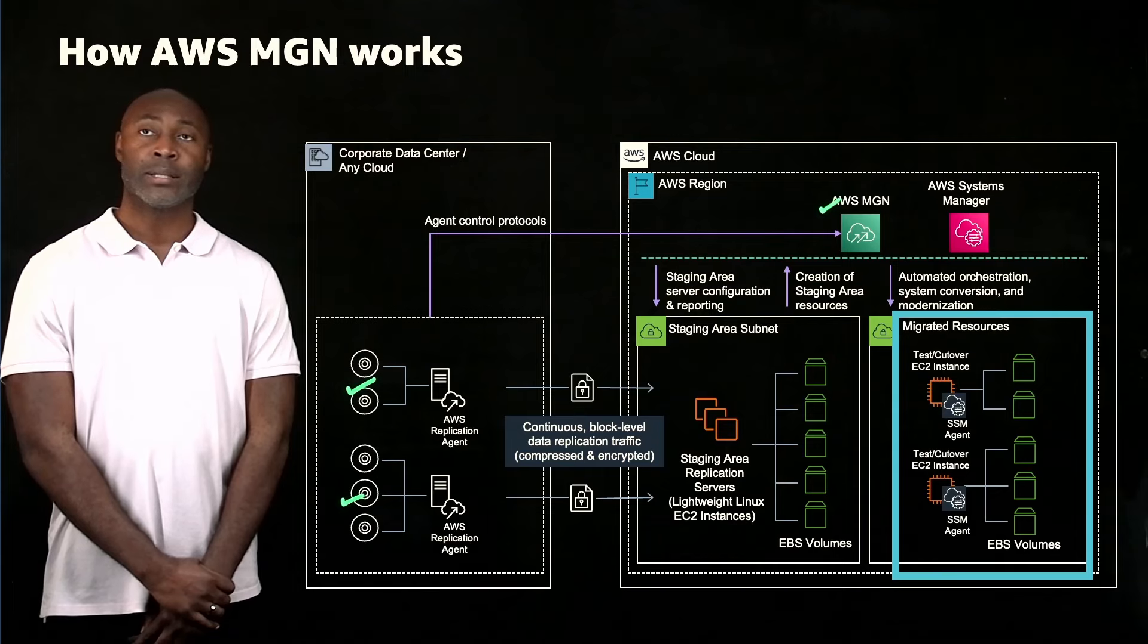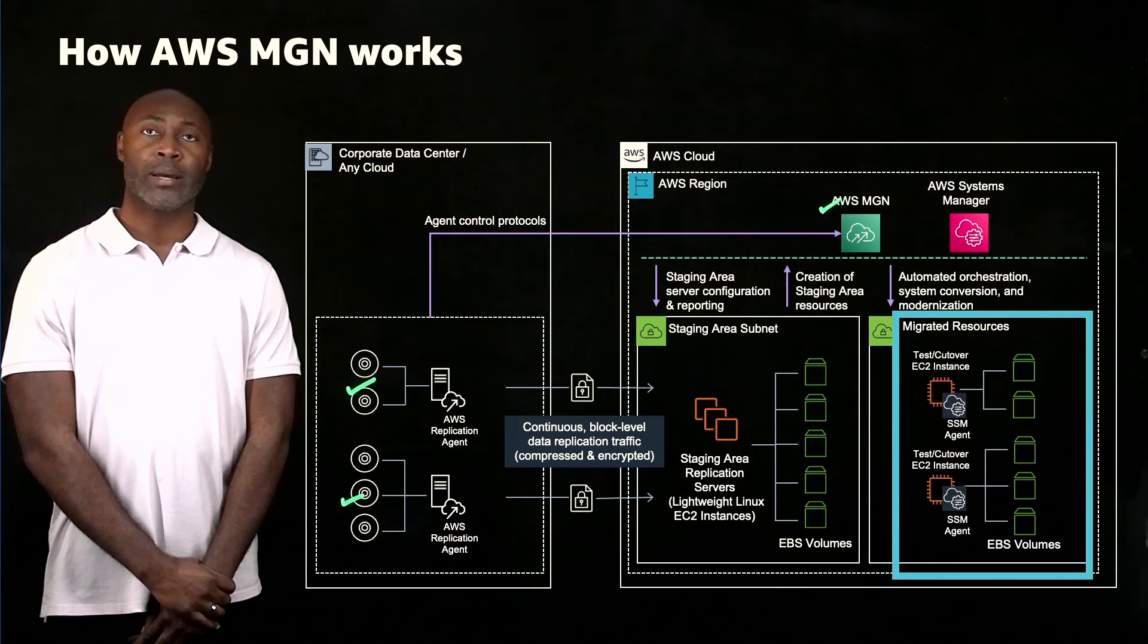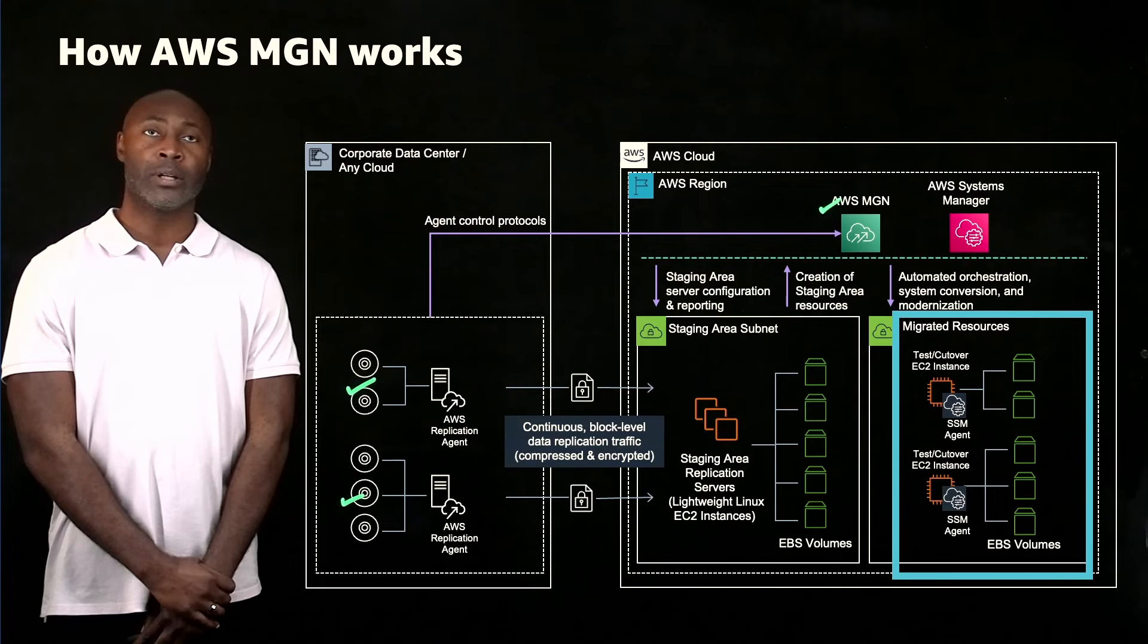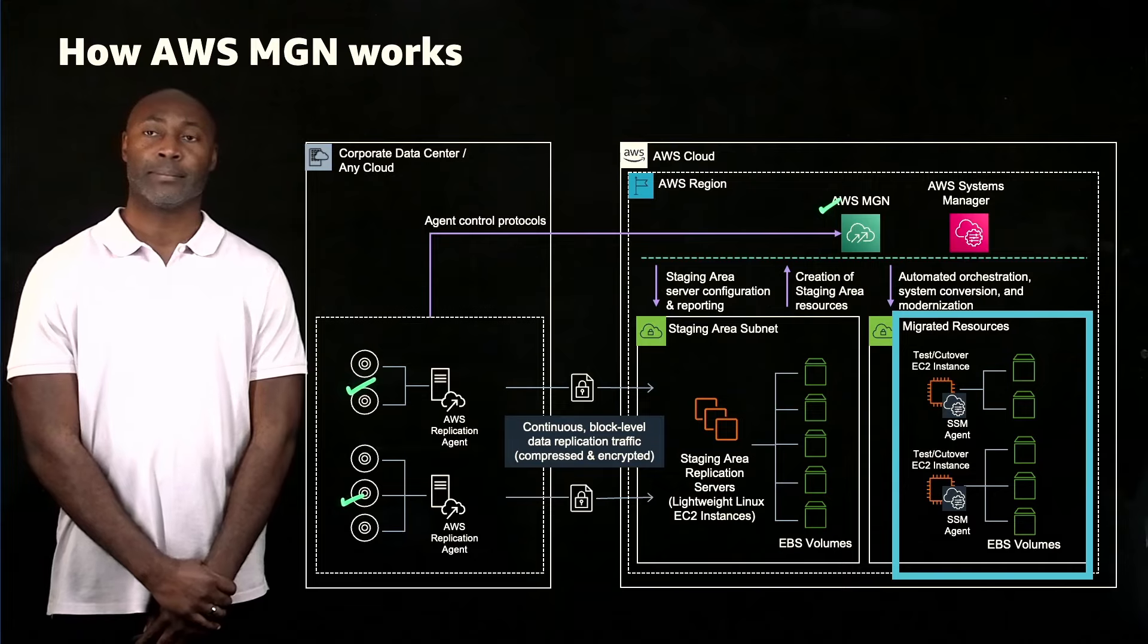As a best practice, you do want to test the migration of your source servers to AWS prior to initiating a cutover in order to verify that your source servers function properly within the AWS environment. Thank you for joining us.